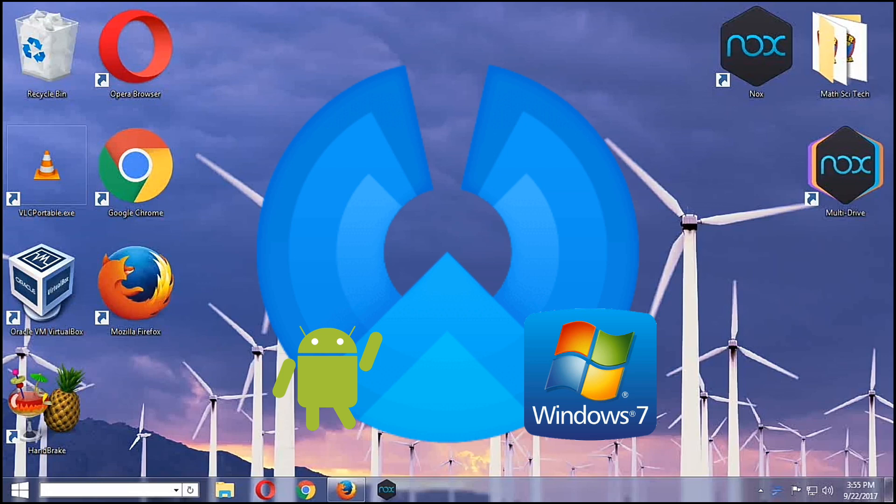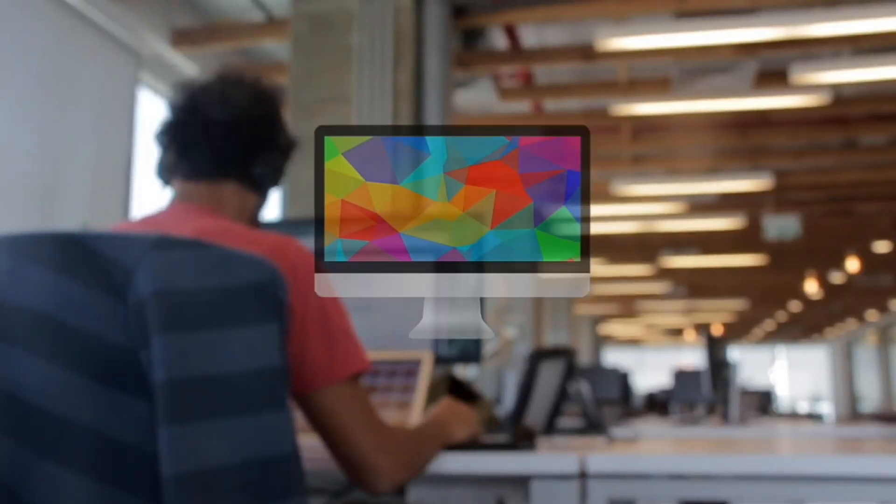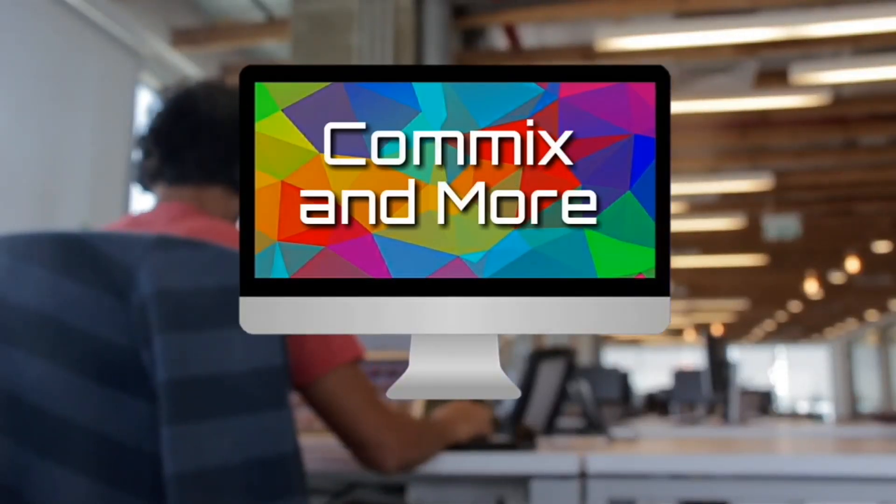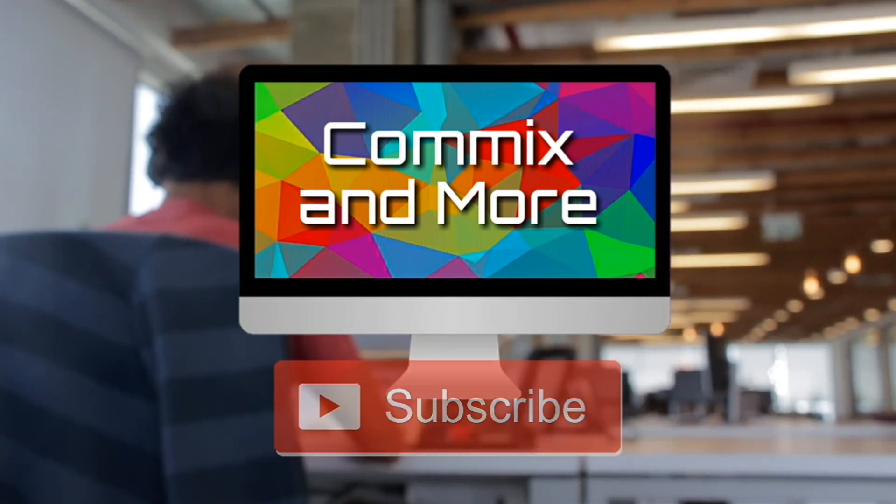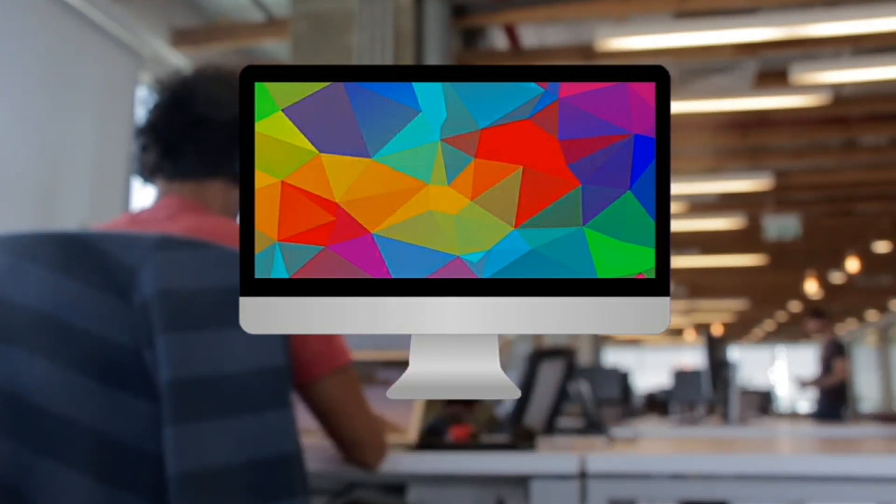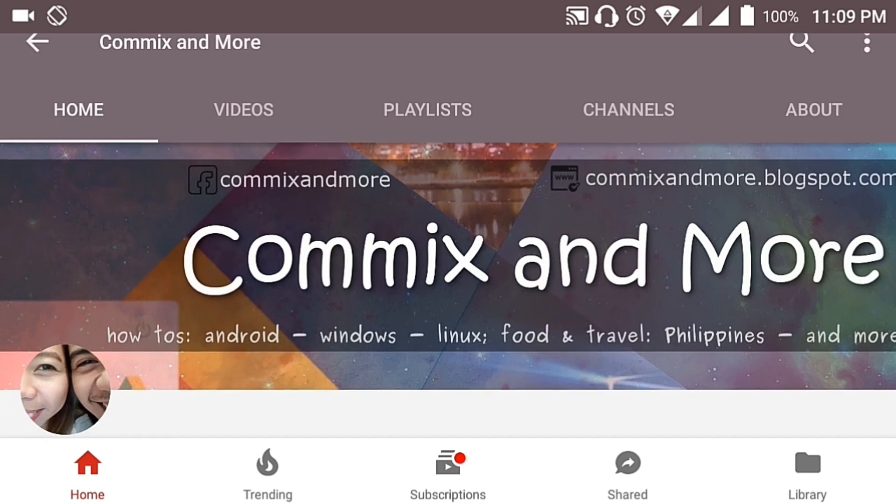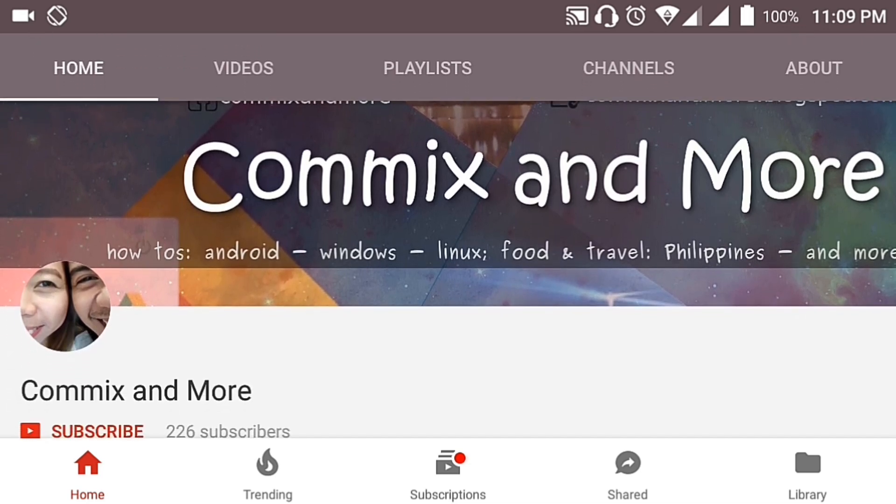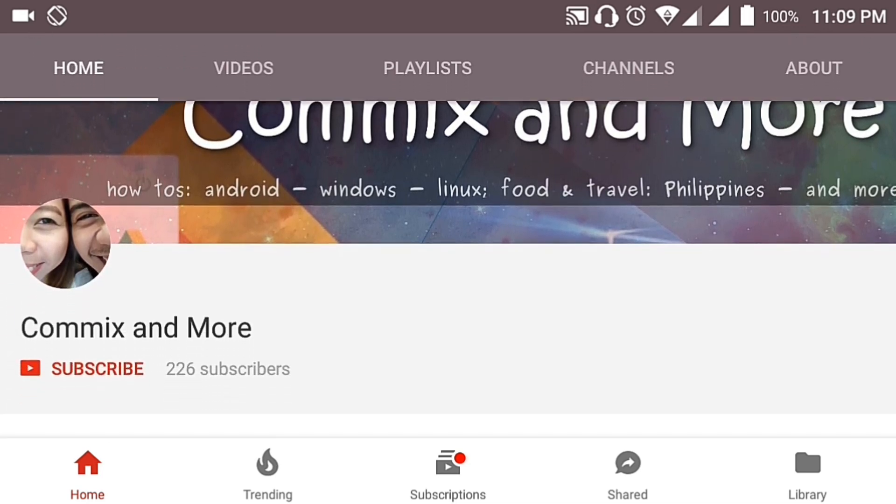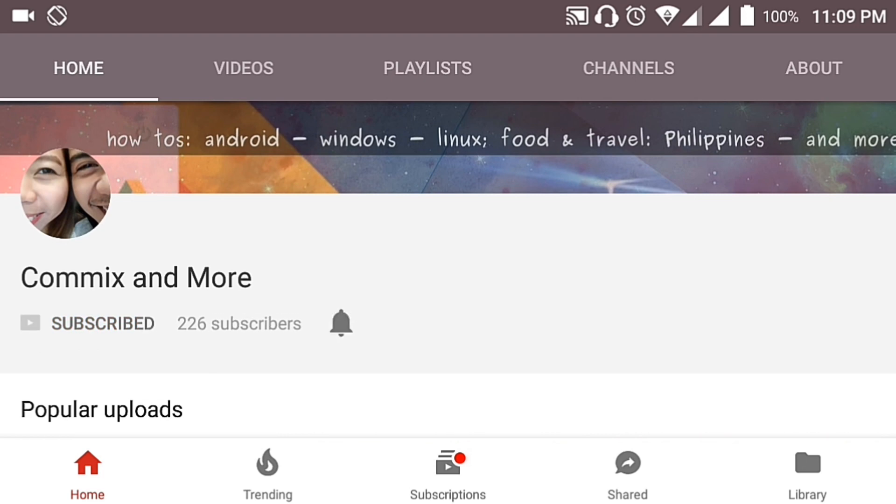We will show you how it's done using Windows 7. We will install it here only at Commix and More. So that you will not miss the latest from Commix and More, hit that subscribe button and that notification bell to get the latest from this channel.